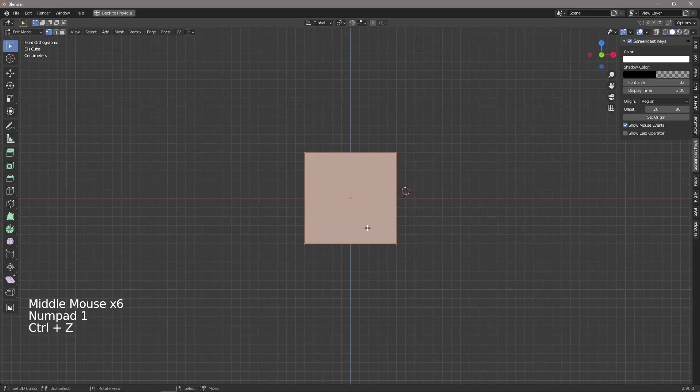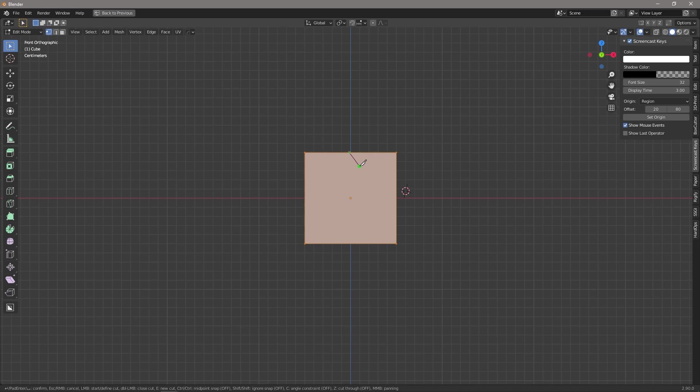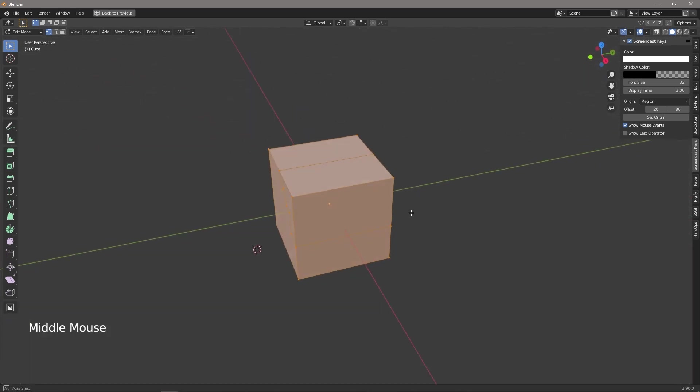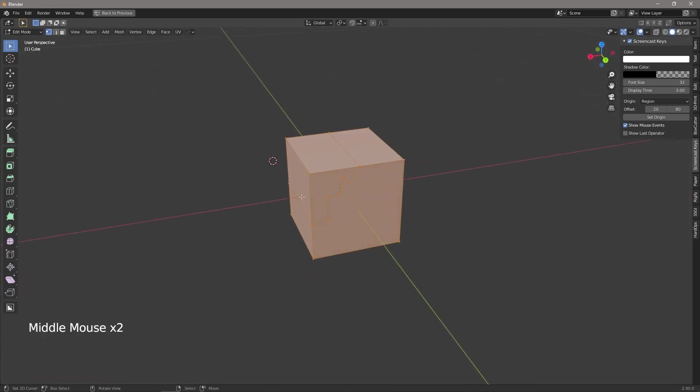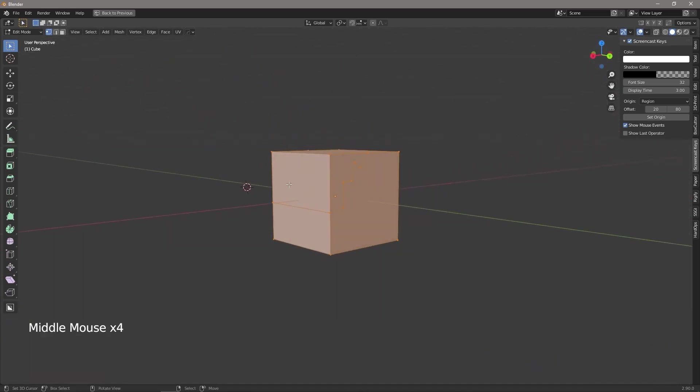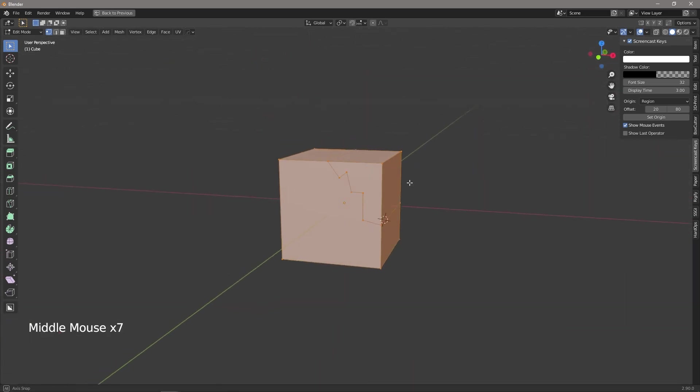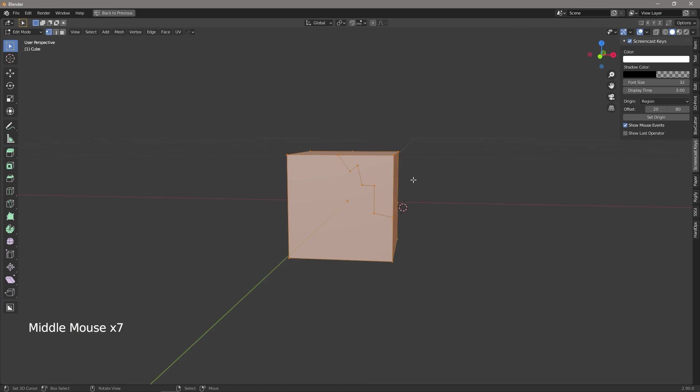Now this can obviously come in really handy if you want to do some crazy cut. So we've pressed K for our knife, we now press Z and now if we cut something out press space bar we now have that cut going through our whole object.